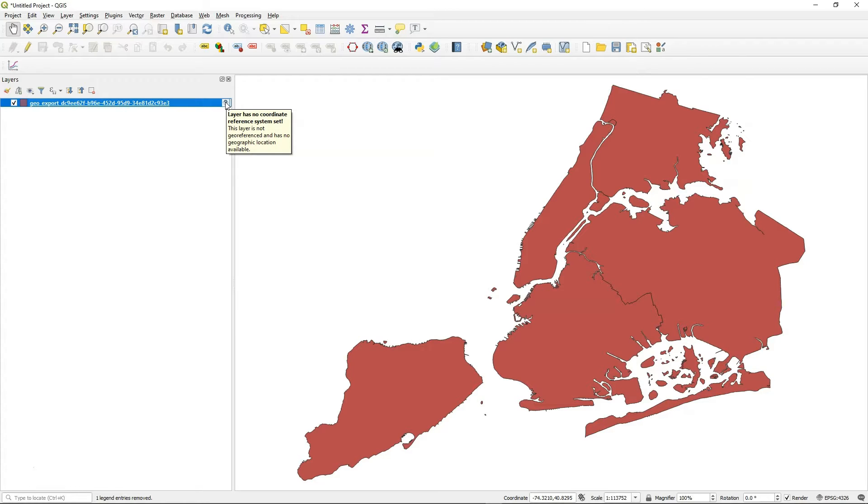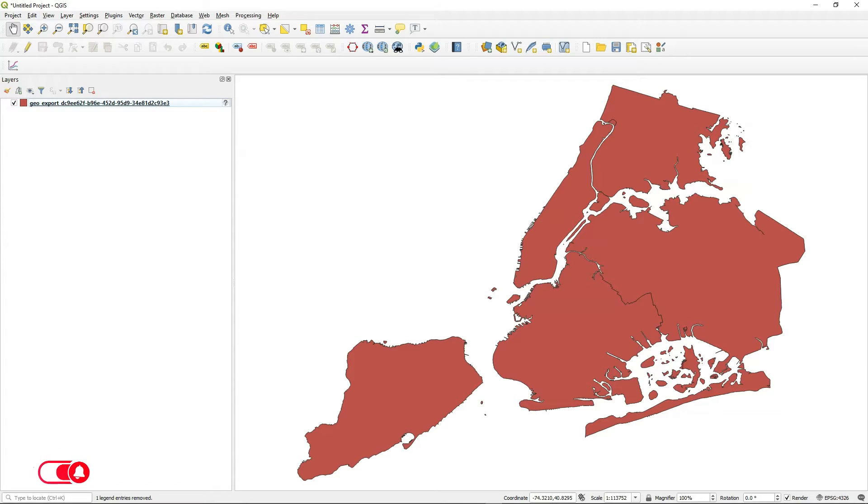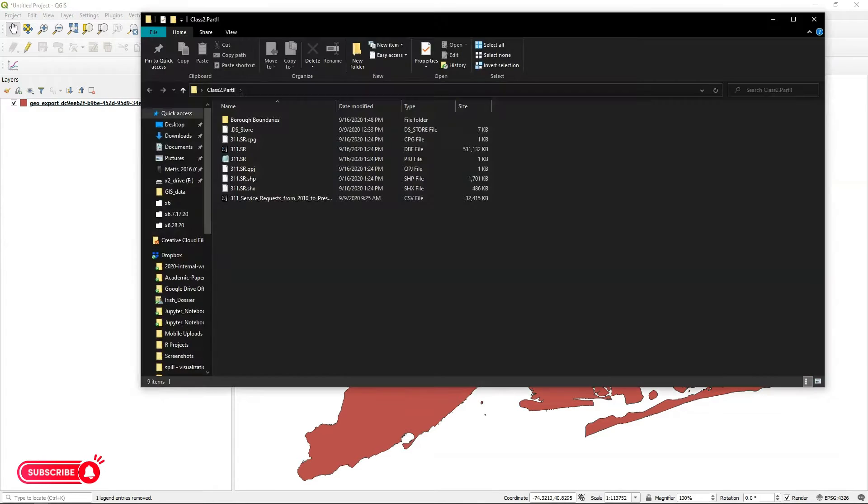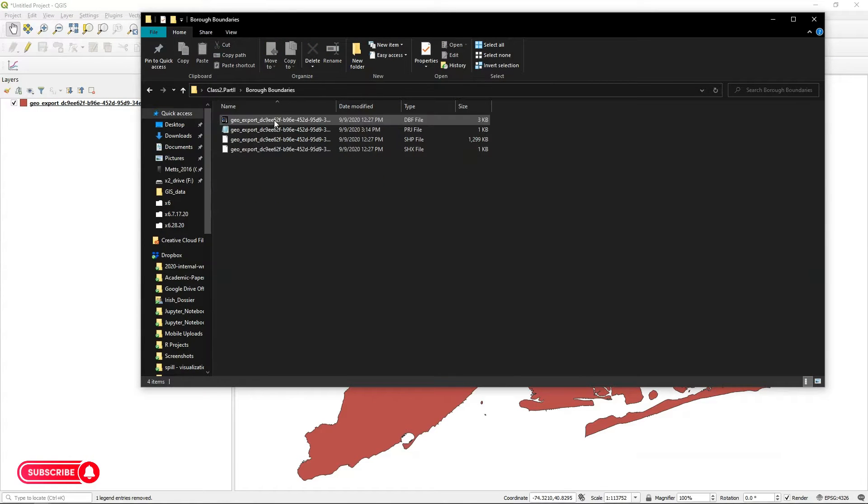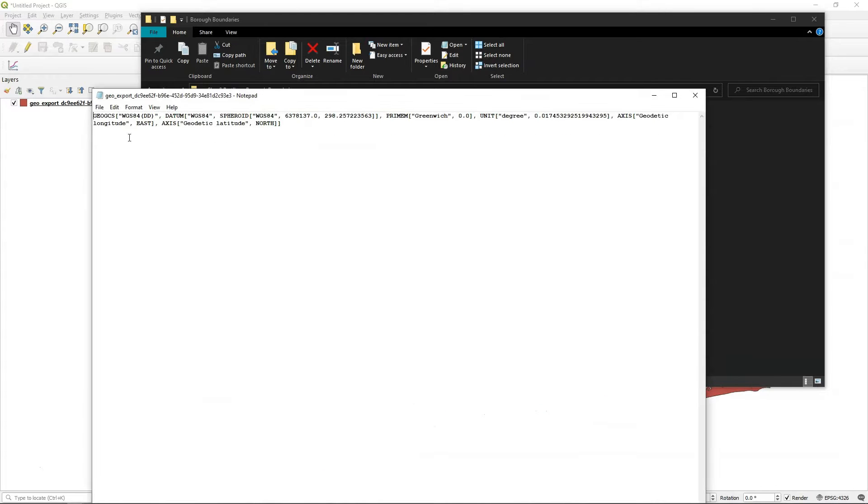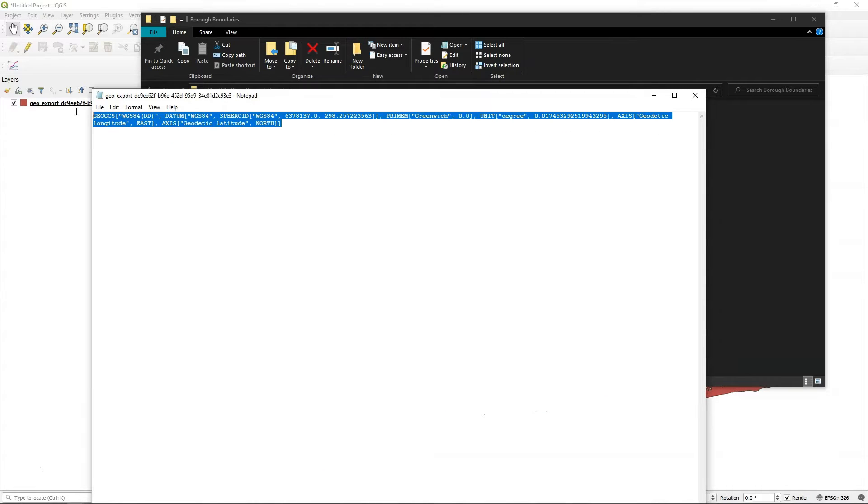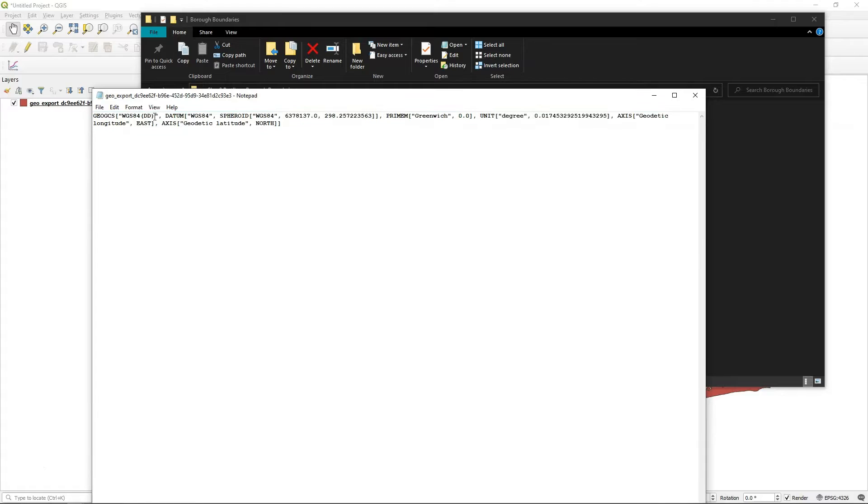This is confusing because this particular file actually ships with a PRJ file, meaning if I go to the folder itself and look at this in a notepad, I can see that I actually have a well-known text expression of this thing, the projection file that's stating that it's WGS84.